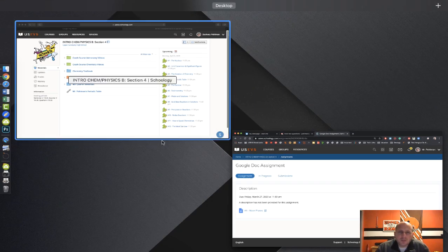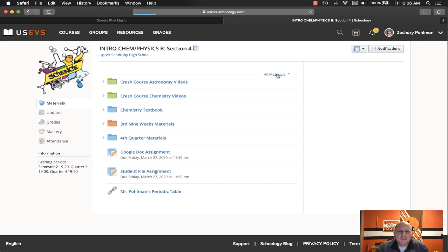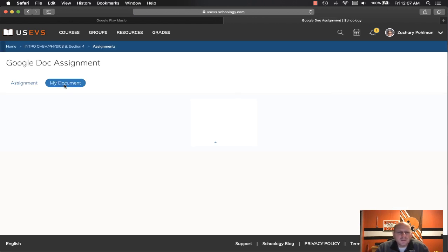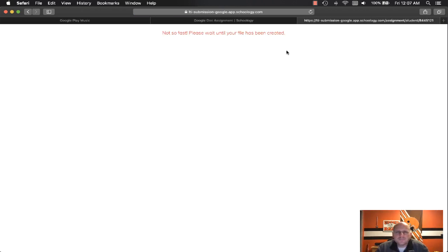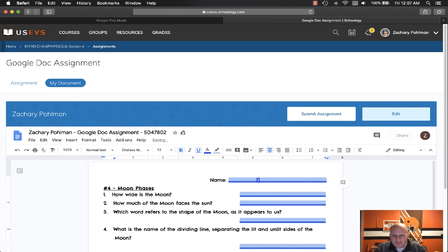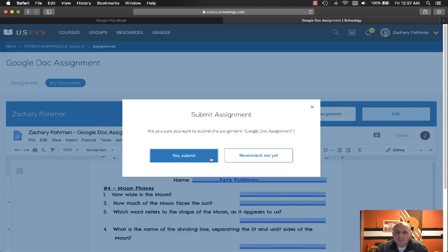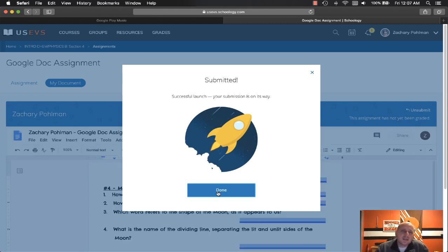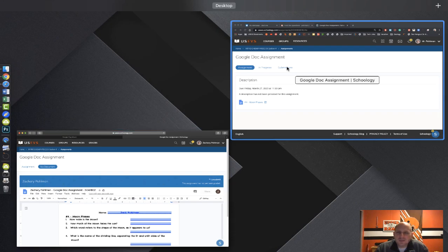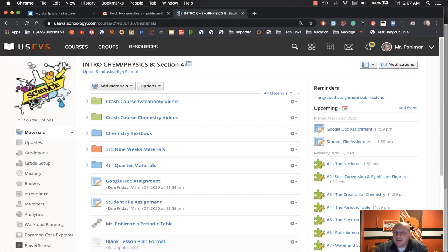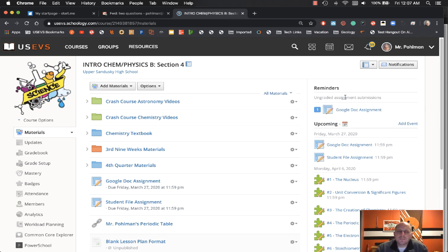I'm going to jump over and reload my son's class. He's going to see the Google Doc, and when he comes in to edit his document, we'll put in 'Zach Coleman.' After he's finished with his material he hits submit, but inadvertently he submits the wrong thing — maybe it's not completed — and he's saying he needs that assignment unsubmitted. How do you do this? Inside of your Schoology account, you'll find at the top it will say 'Reminder: you have one ungraded assignment.'